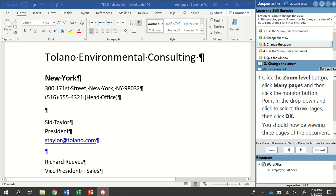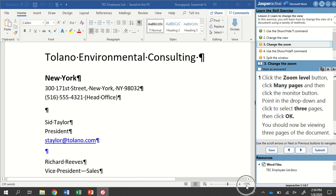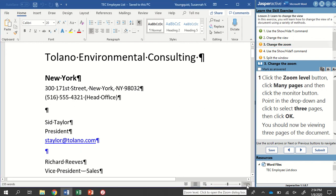Click the Zoom Level button, click Many Pages, and then click the Monitor button. So our Zoom Level button is a little hard to find, but it's down here where it shows the percentage of our Zoom. This is actually a button, so if I click on it, it will open up a dialog box.